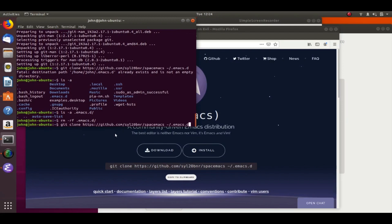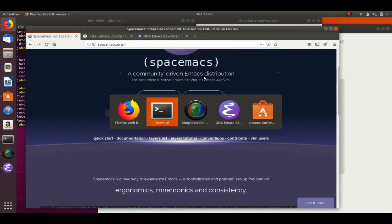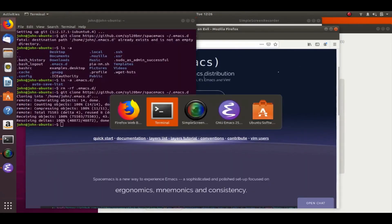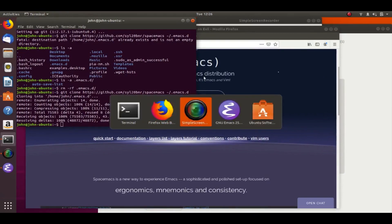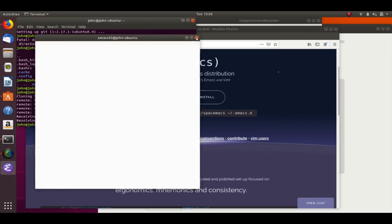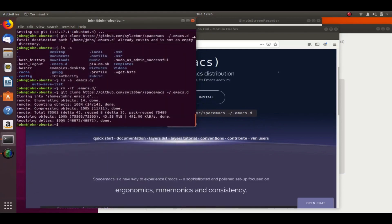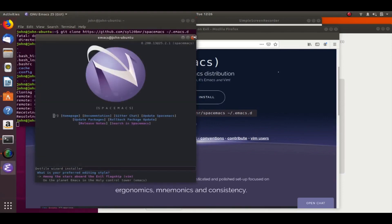And now we'll finally git clone that repository into our .emacs.d folder. And once that's done, all we need to do is close out Emacs and then reopen it. And we should have our Spacemacs.